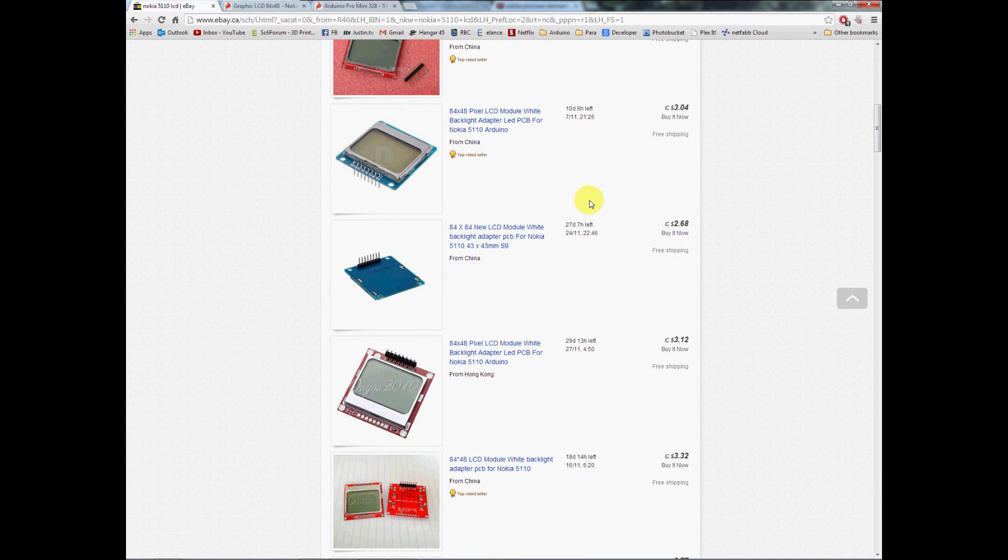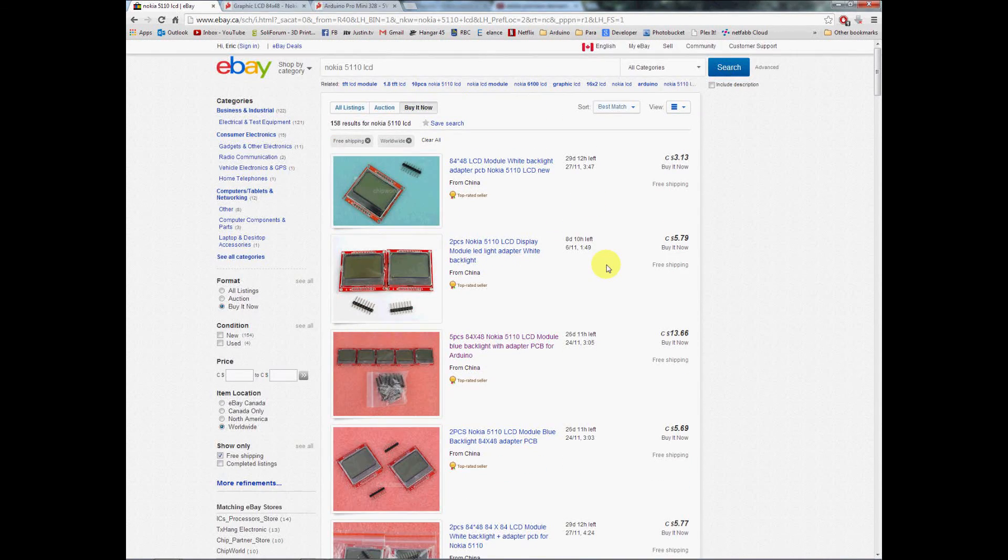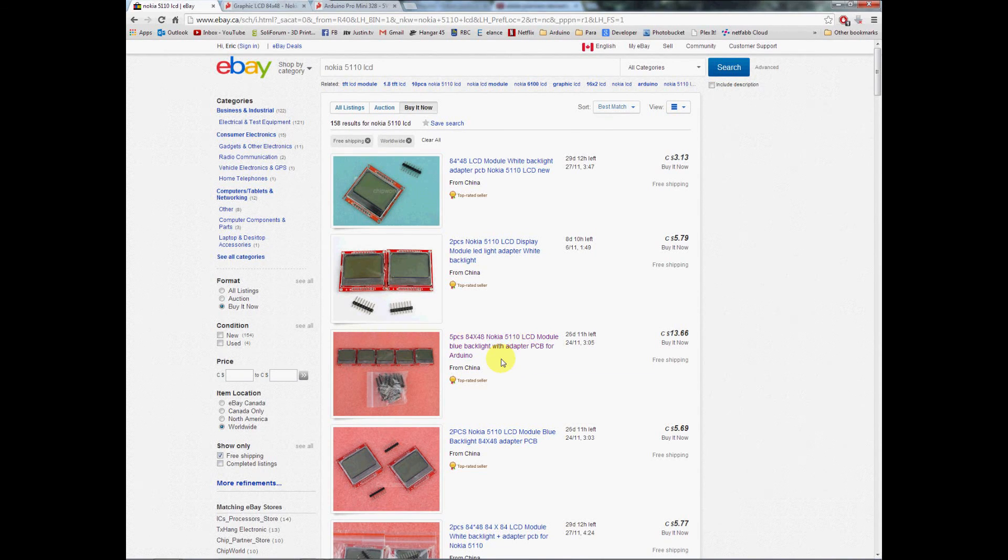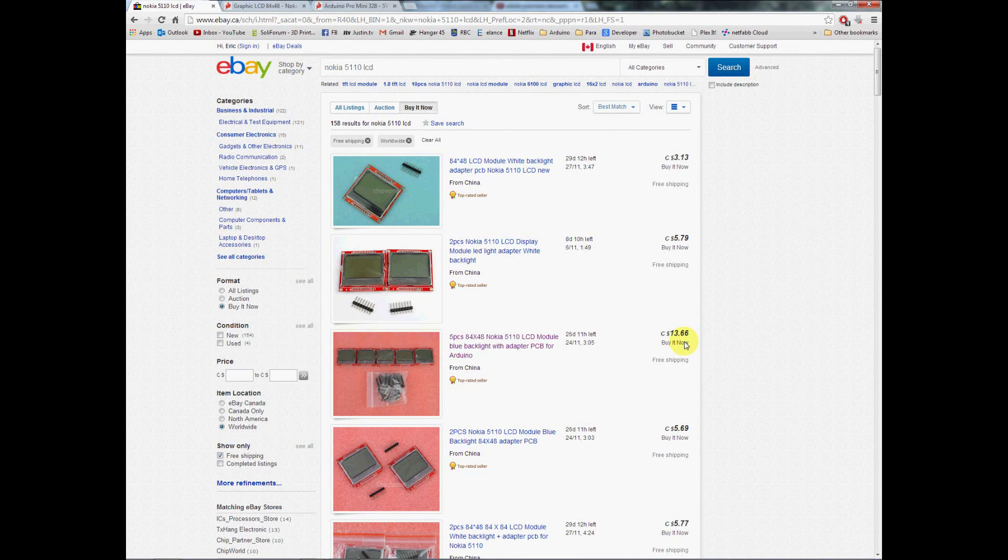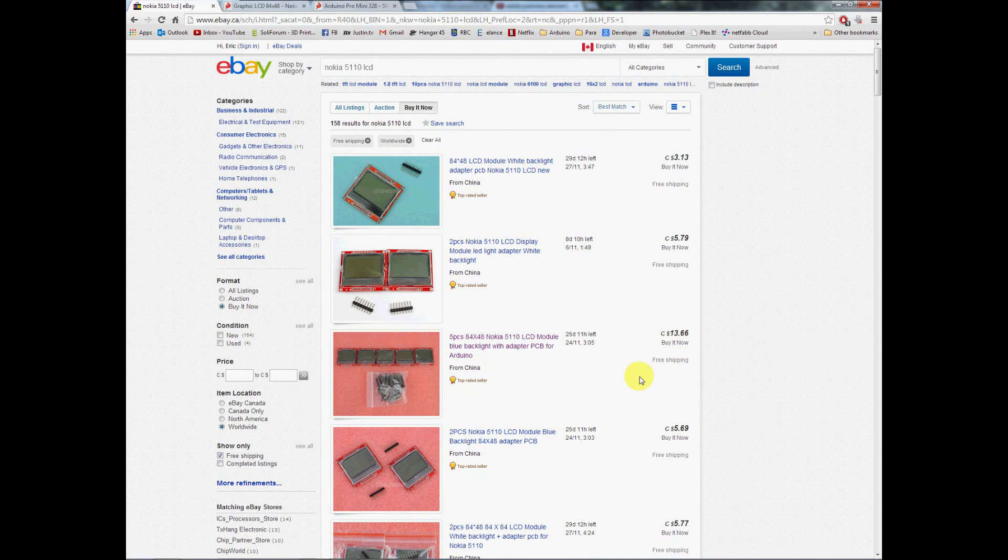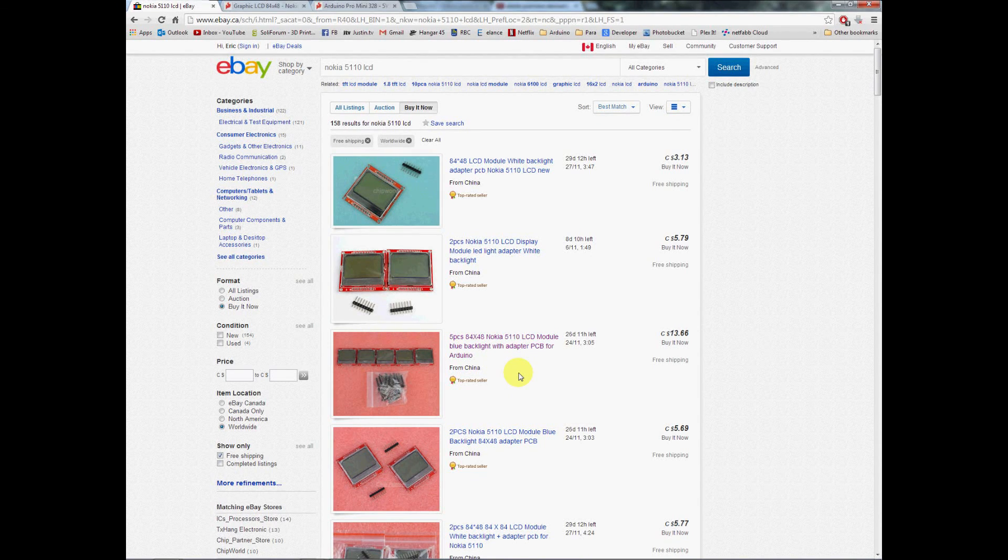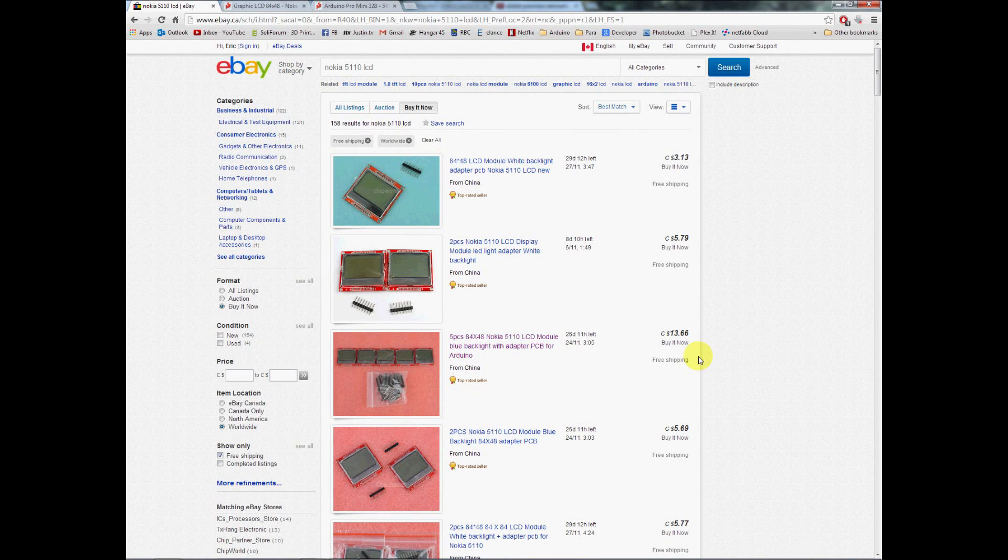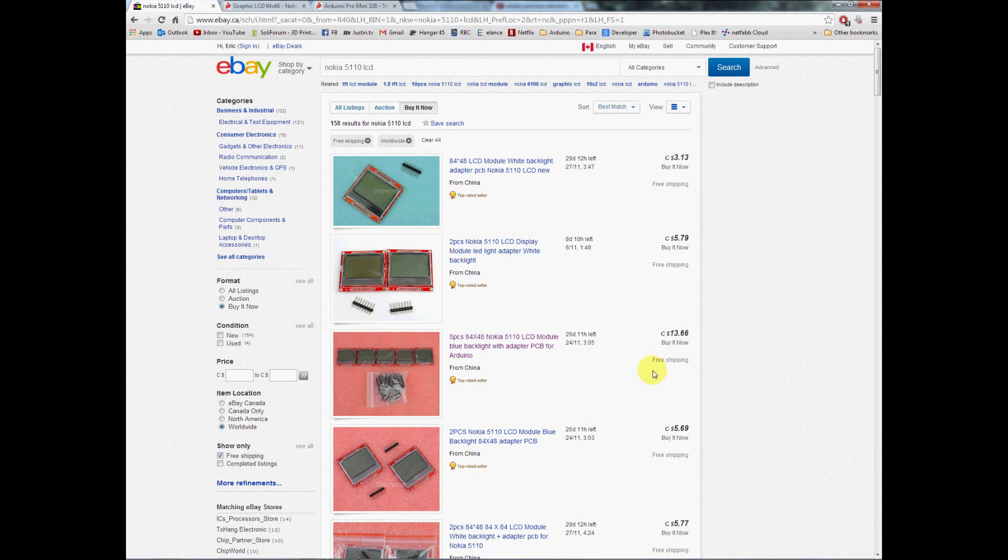So if we look here, we can get five of them for thirteen dollars and sixty-six cents, and this is in Canadian dollars shipped to the door. You can see this one is highlighted a different color. I purchased from this seller and I can personally vouch that they arrived within a week. Most domestic shippers can't even match that.